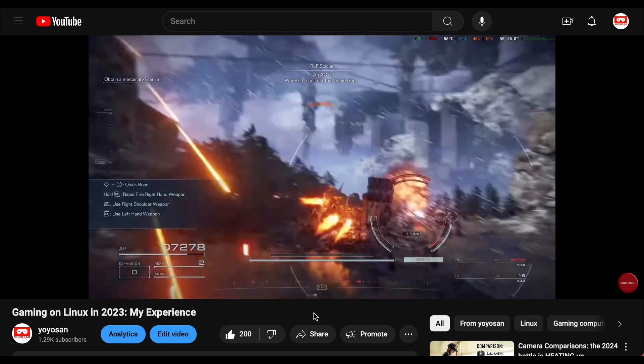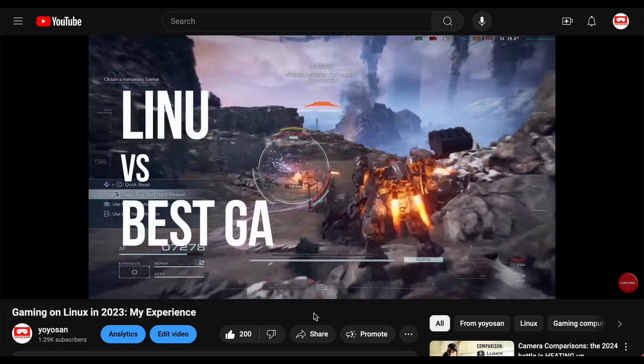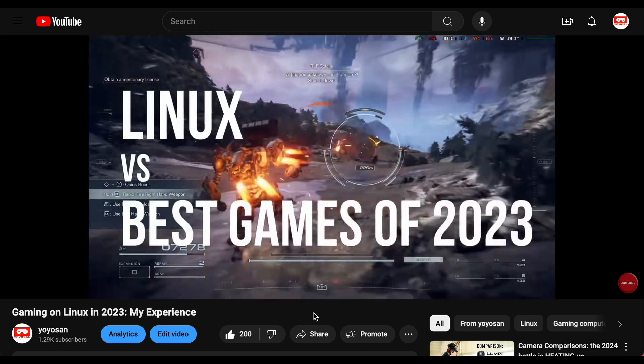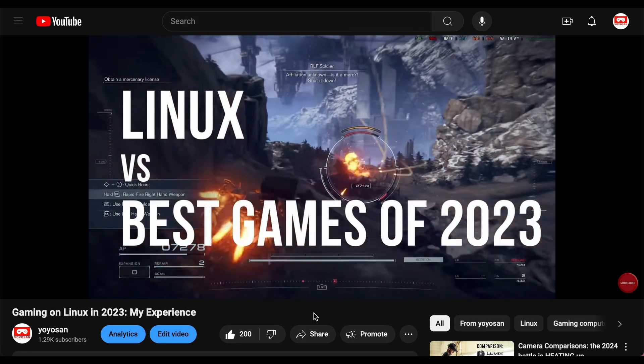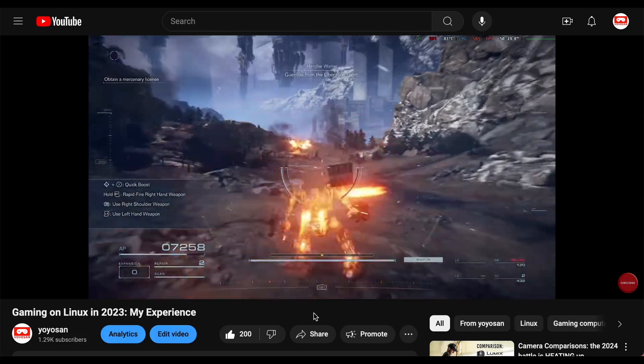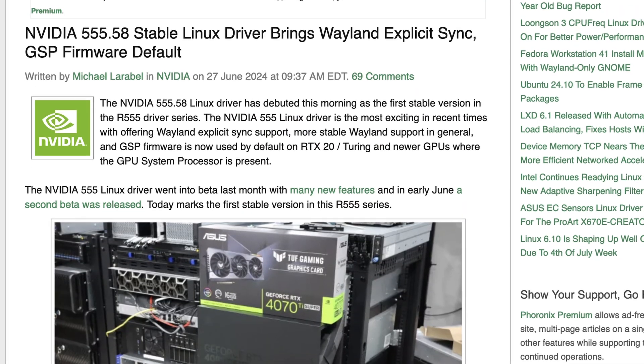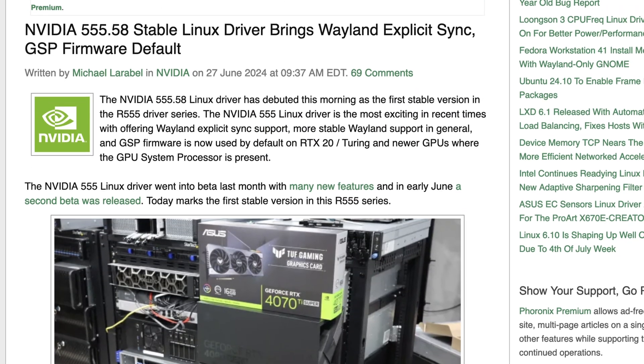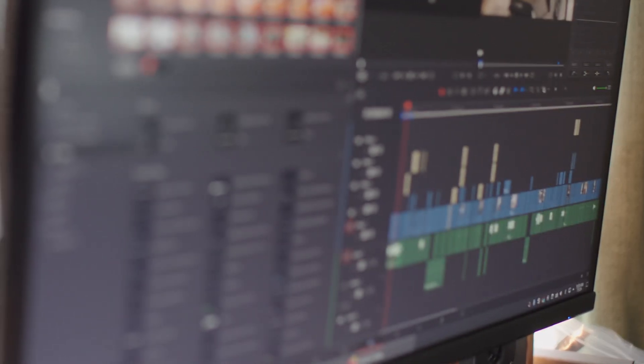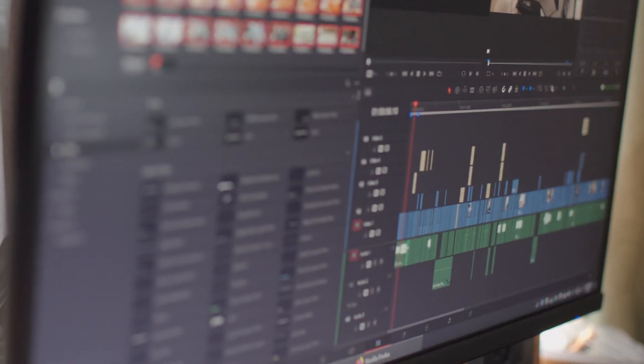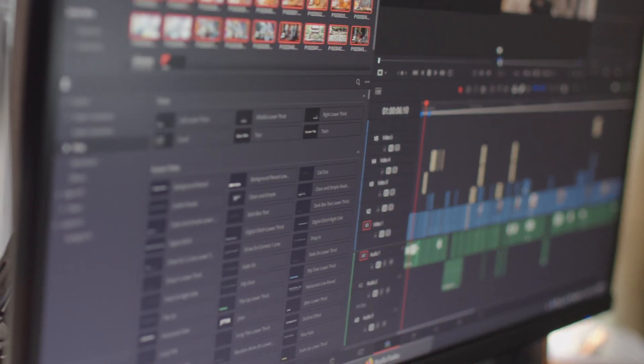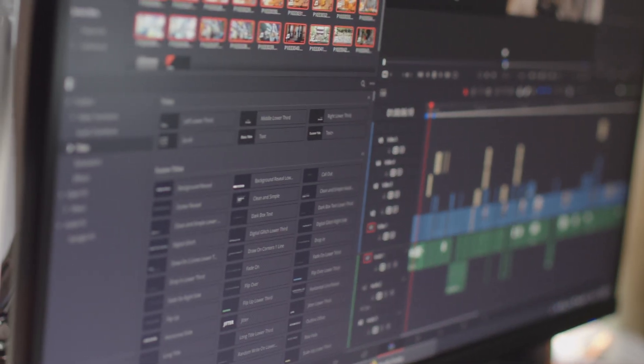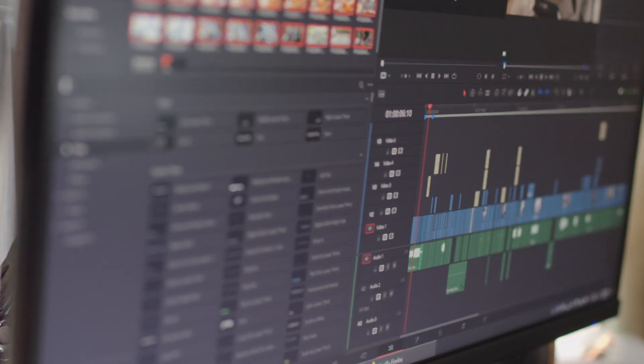In a previous video, I detailed my gaming experiences on a Linux PC, which have been overwhelmingly positive. Recent updates to NVIDIA drivers have further enhanced the gaming experience. Today I want to delve into the productivity aspect of my Linux journey, focusing on how I've navigated the challenges posed by the lack of Adobe software.